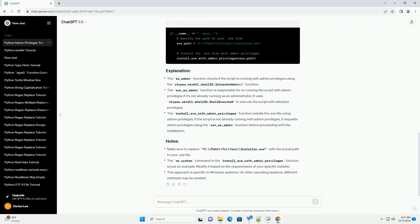It uses ctypes.windll.shell32.ShellExecuteW to execute the script with elevated privileges. The install_exe_with_admin_privileges function installs the .exe file using admin privileges.